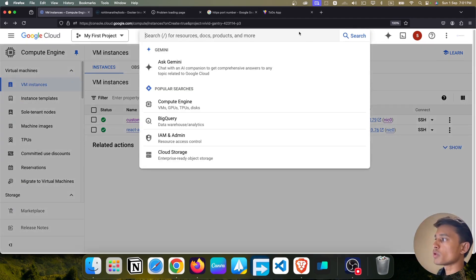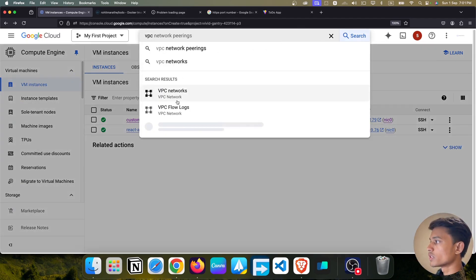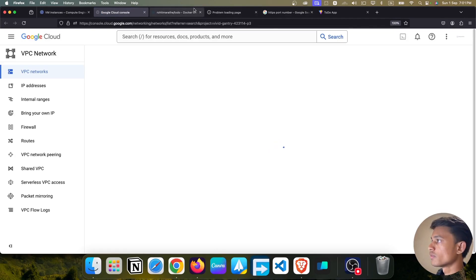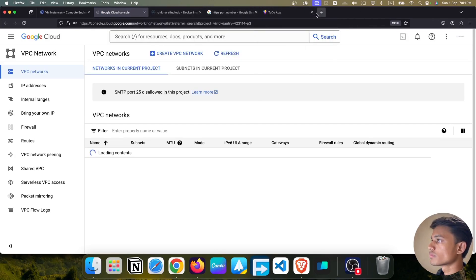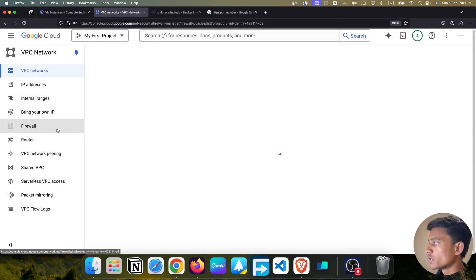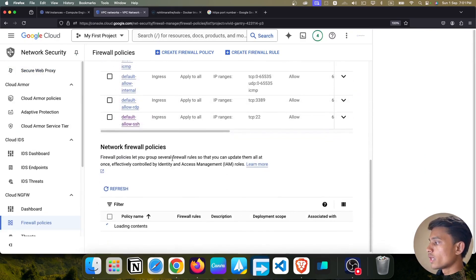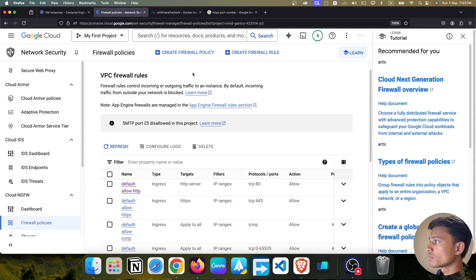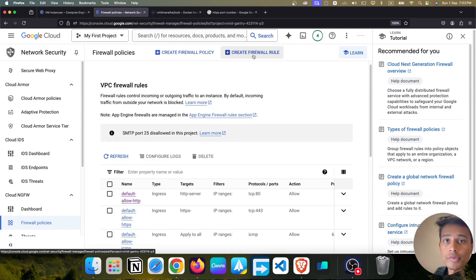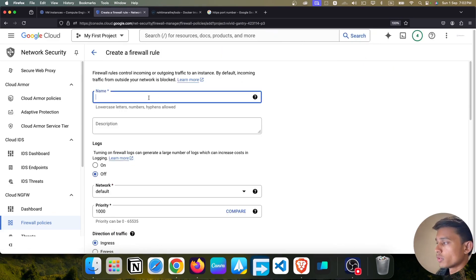We need to add port 3000 to the firewall. In the search tab, search for 'VPC' and open VPC Network. You'll see the Firewall section — go into it. We have options to create a firewall policy or a firewall rule. We are going to create a firewall rule. Give it the name 'react-app'.